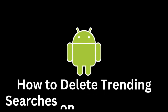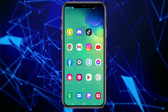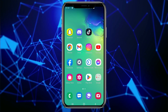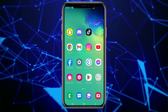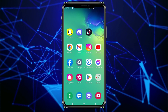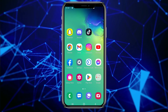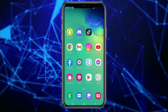Have you ever used your Android phone for quick information searches and noticed that your searches are automatically saved and displayed as trending searches? While this can be useful for some, for others it can become a problem when you want to keep your searches private or simply wish to delete unnecessary or unwanted searches from the trending searches list.